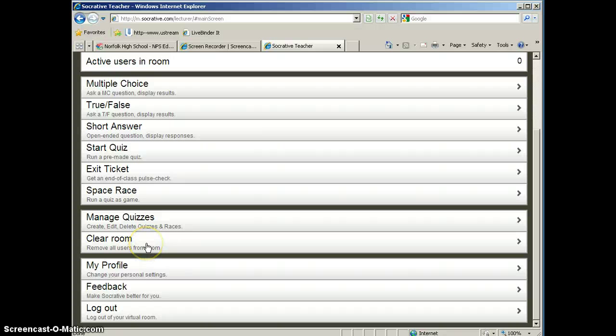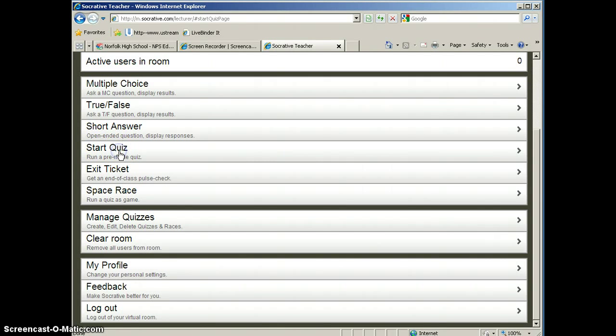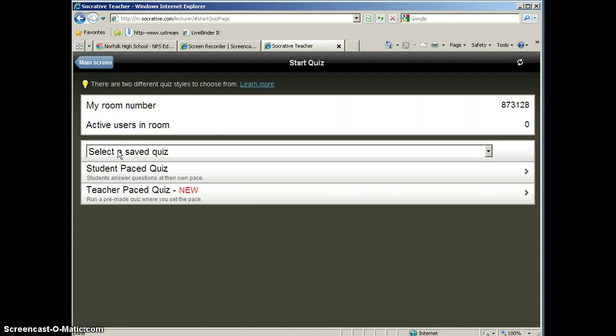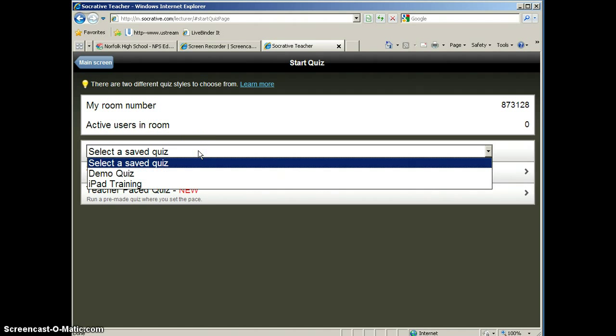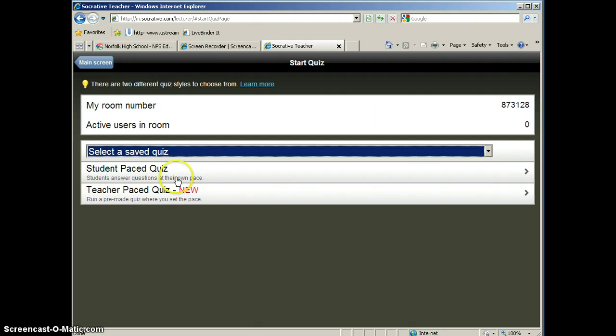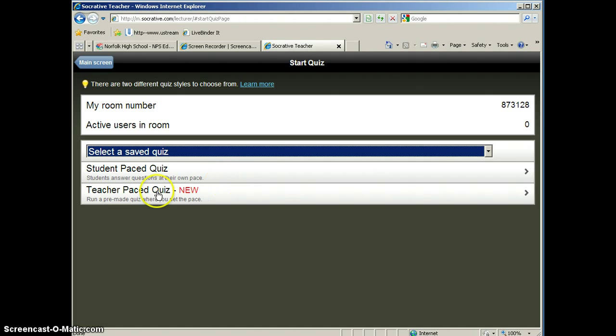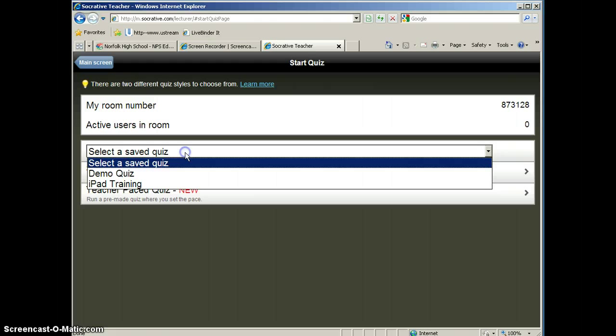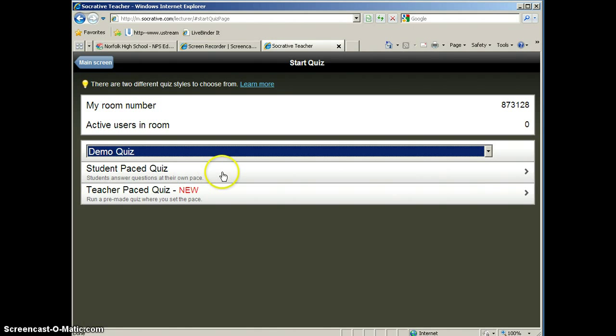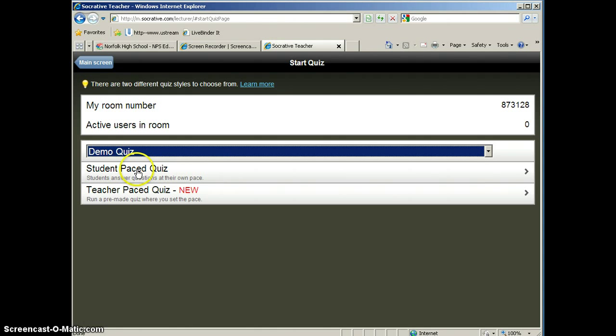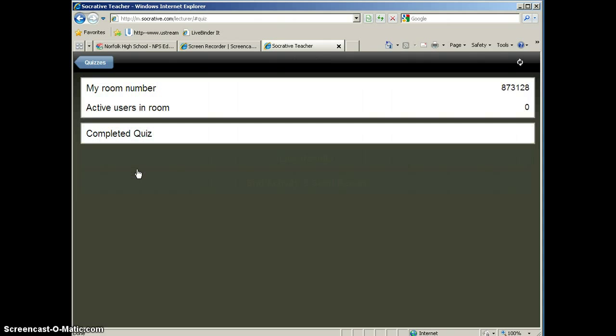So Socrative actually comes with a quiz that's already a demo quiz. So we're going to look at that. So we're going to click on Start Quiz so that you can see what a quiz looks like. And then you will have a list of all of the quizzes that you have saved. So as you build your quizzes, they will be listed here. Now you have the option of having a student-paced quiz, which means the students can complete it at their own pace, or if you want to control the pace, you can push down the questions when you're ready. And that's a new feature of Socrative. So we're going to go ahead and take a look at the demo quiz. And we're going to make this a student-paced quiz.